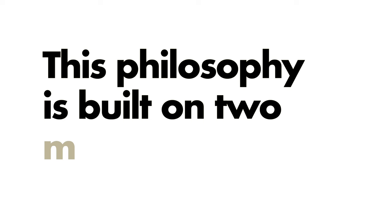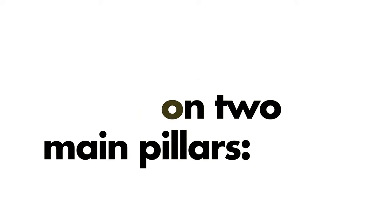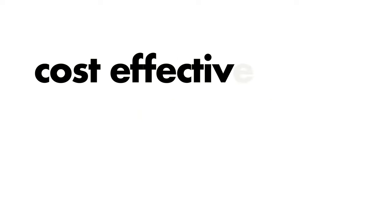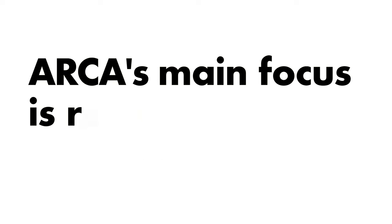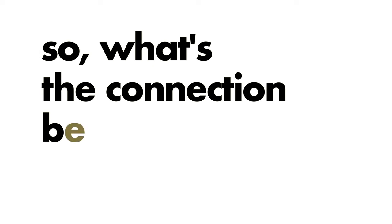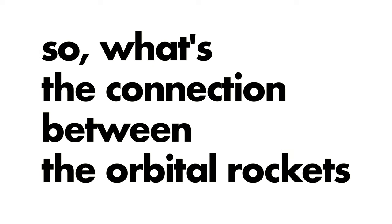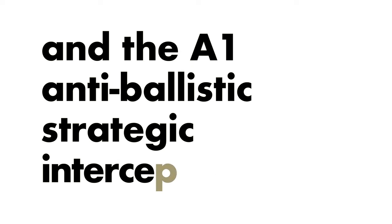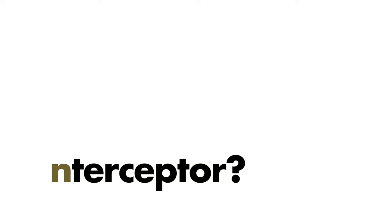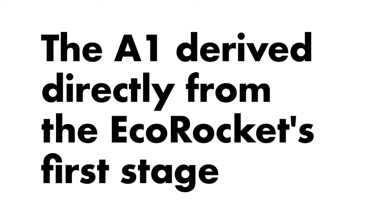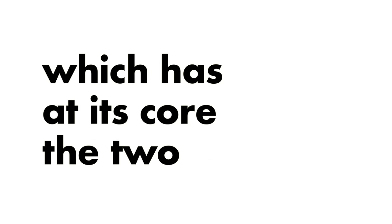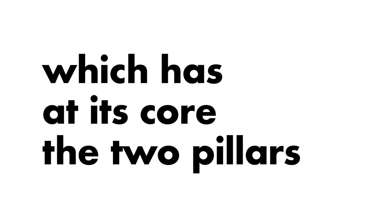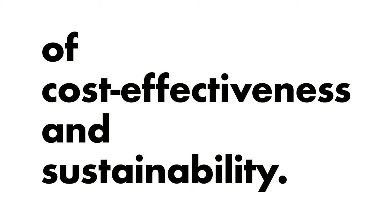This philosophy is built on two main pillars: cost-effectiveness and sustainability. As ARCA's main focus is related to civilian orbital rockets, you may ask yourself what is the connection between the orbital rockets and the A1 Anti-Ballistic Strategic Interceptor. The A1 derived directly from the Echo rocket's first stage, which has at its core the two pillars of cost-effectiveness and sustainability.